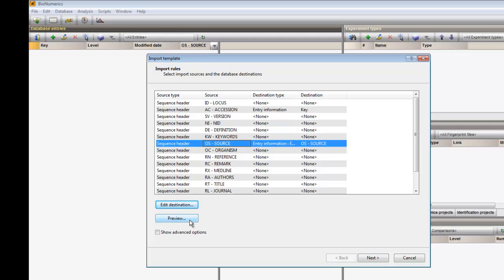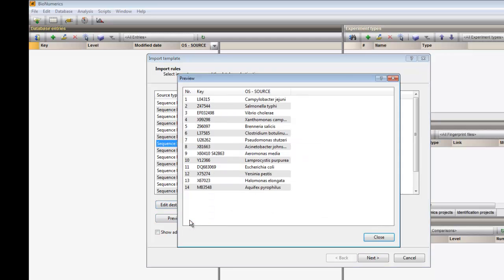By clicking the Preview button, I can check whether the fields have been assigned correctly. If so, I can close this window and click Next.